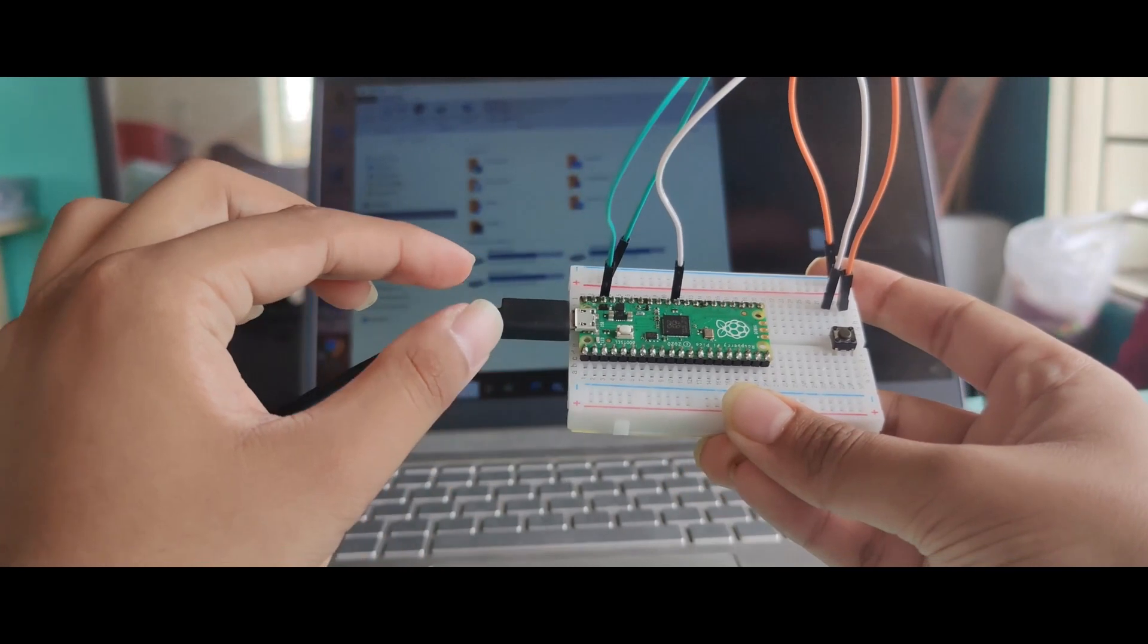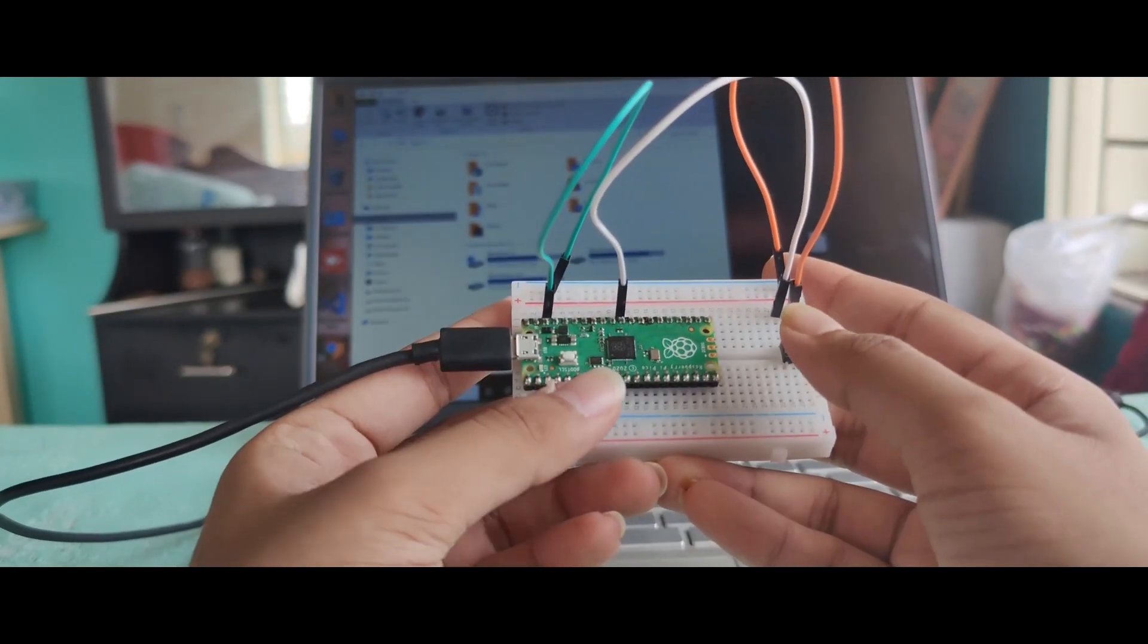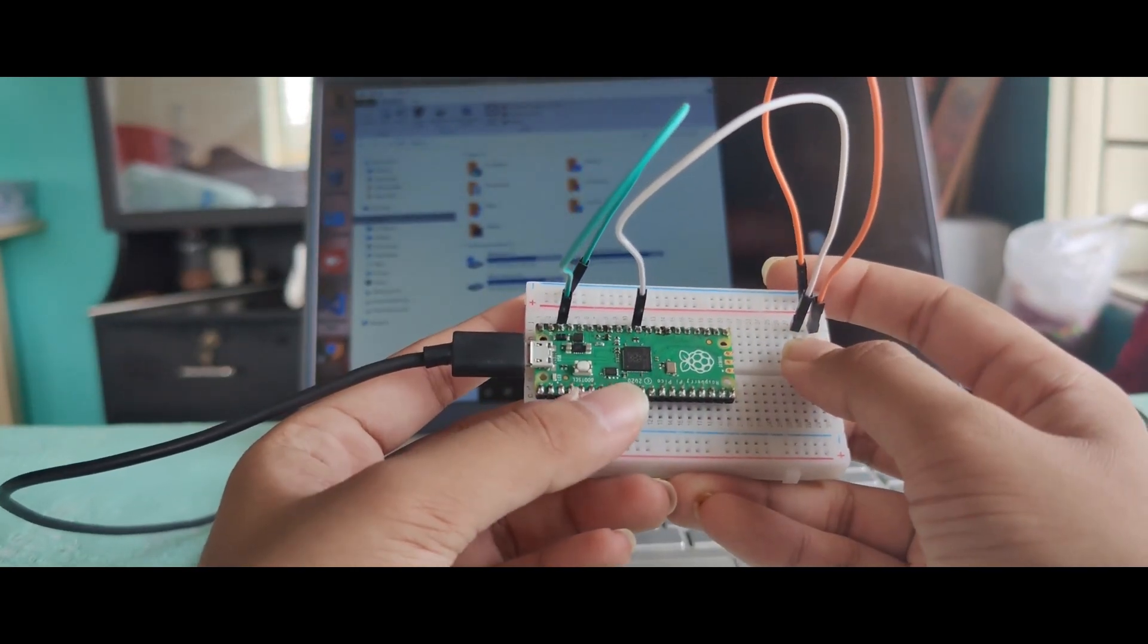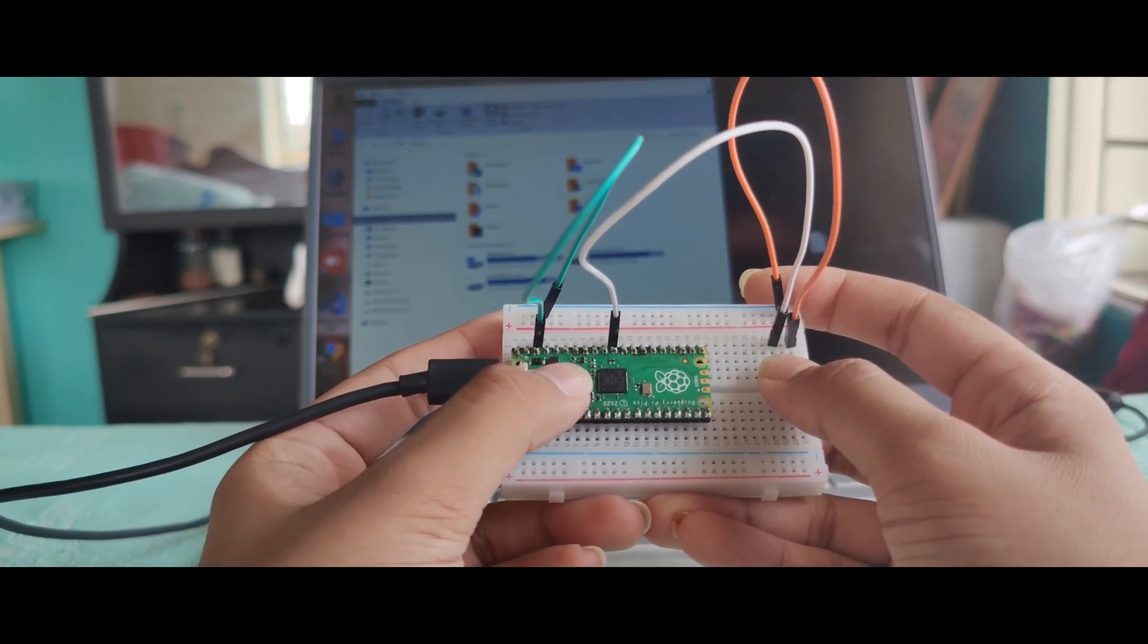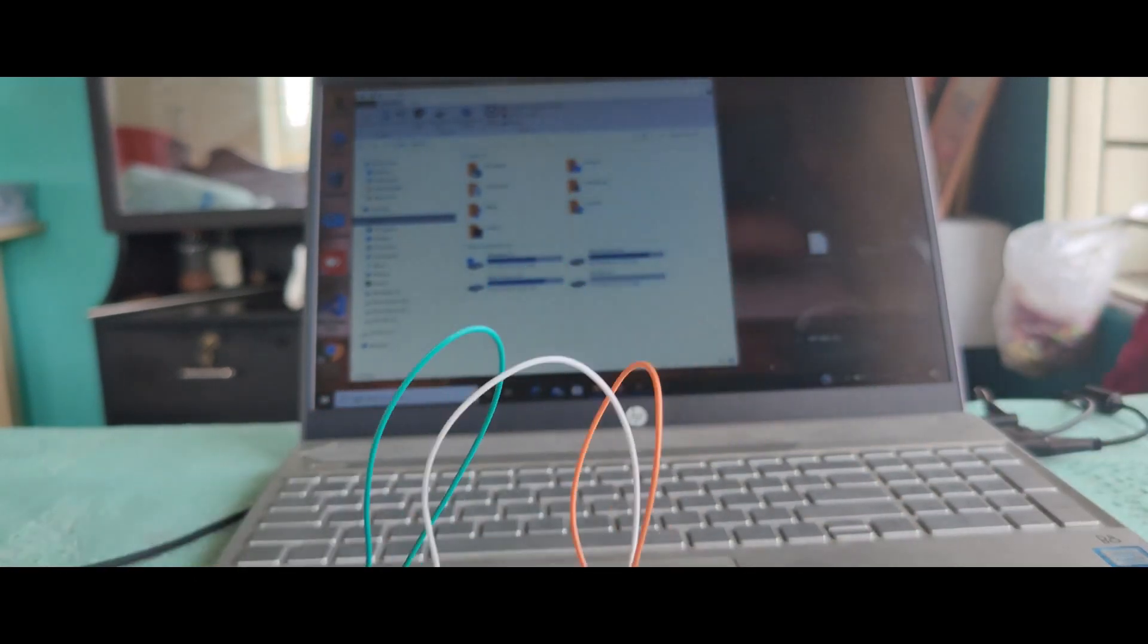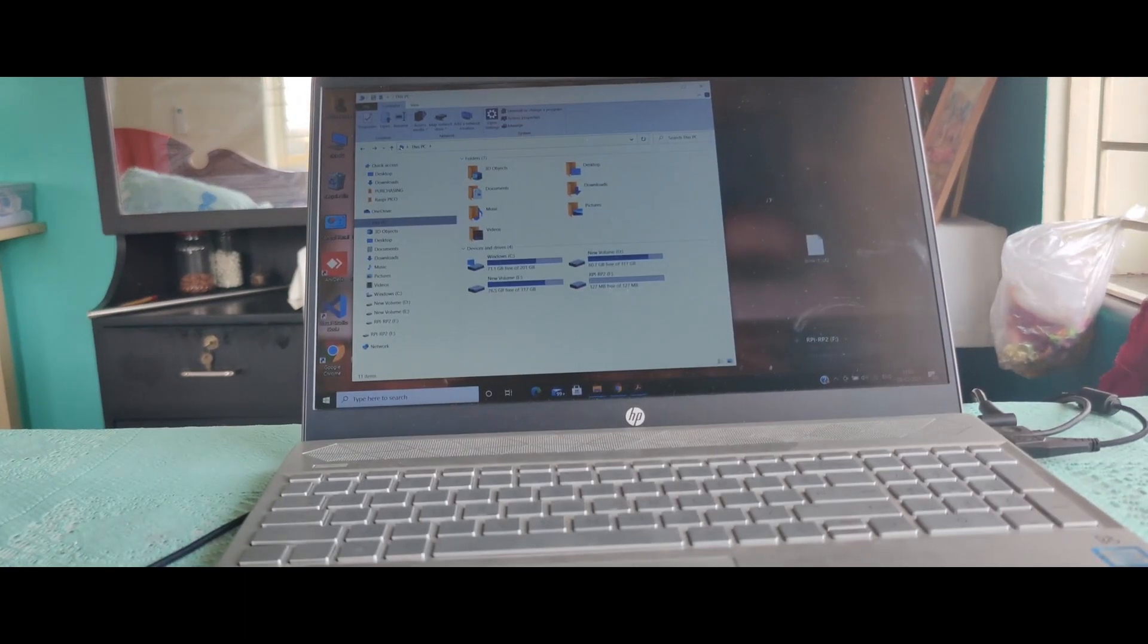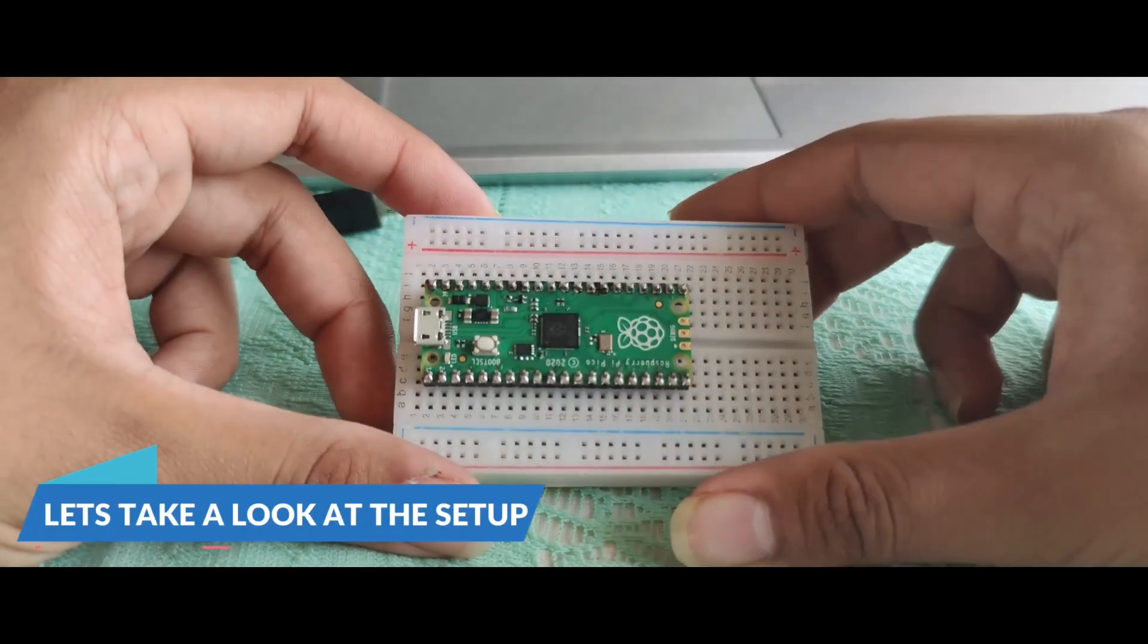What I will do is instead of plugging and unplugging it, I'll press the reset button, press the boot cell button, and I remove the reset button. And you can see that it has detected my Pico.